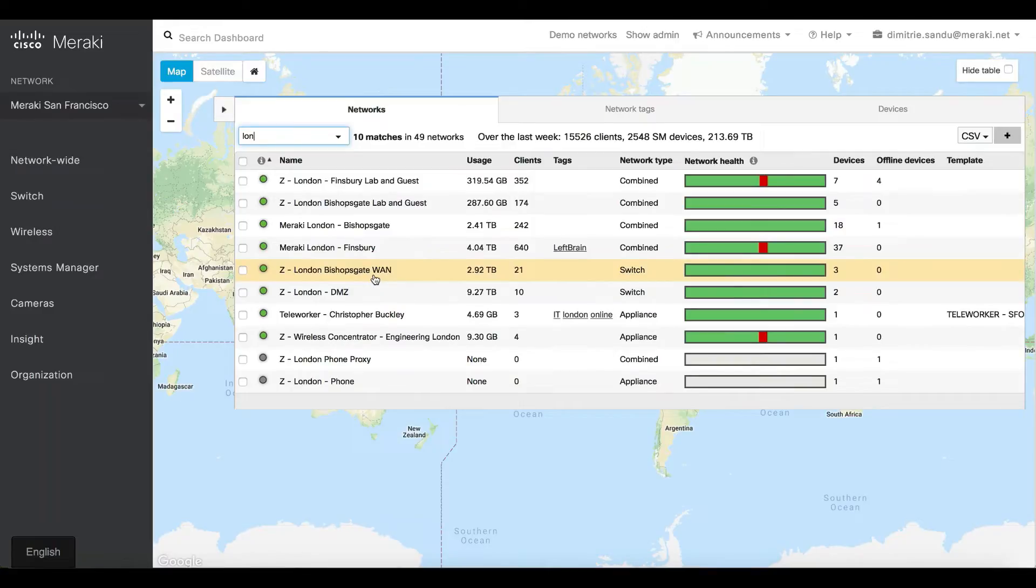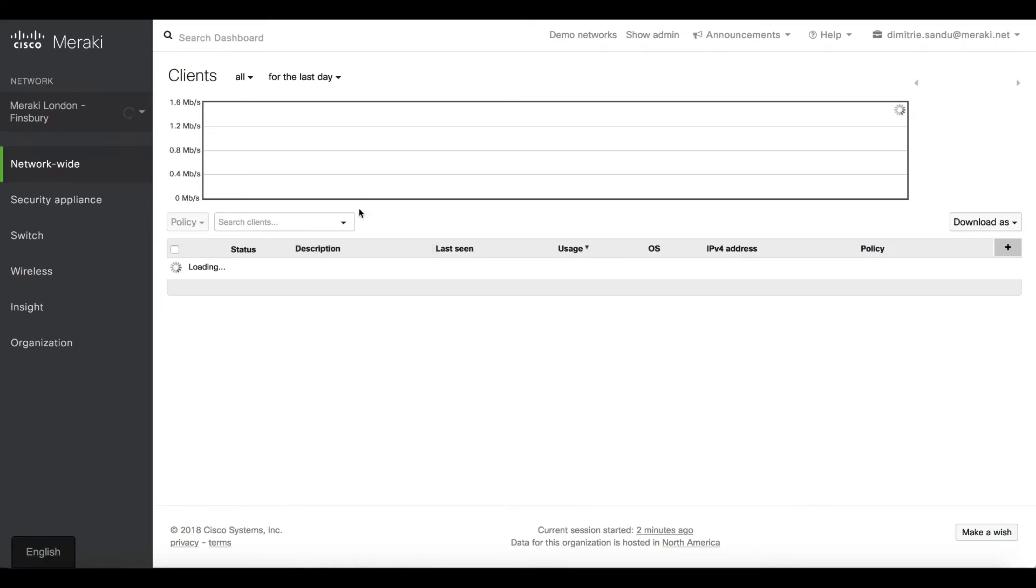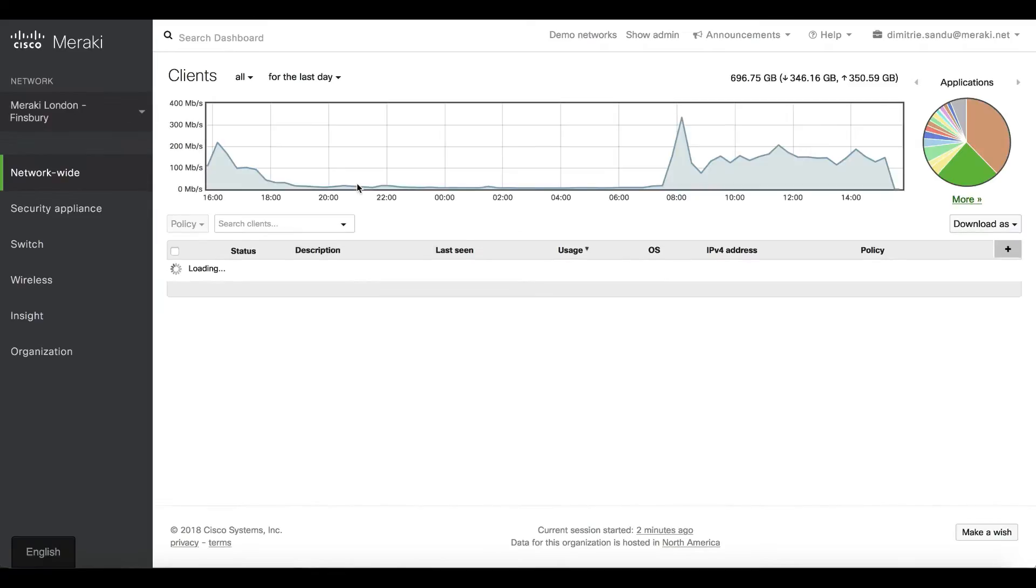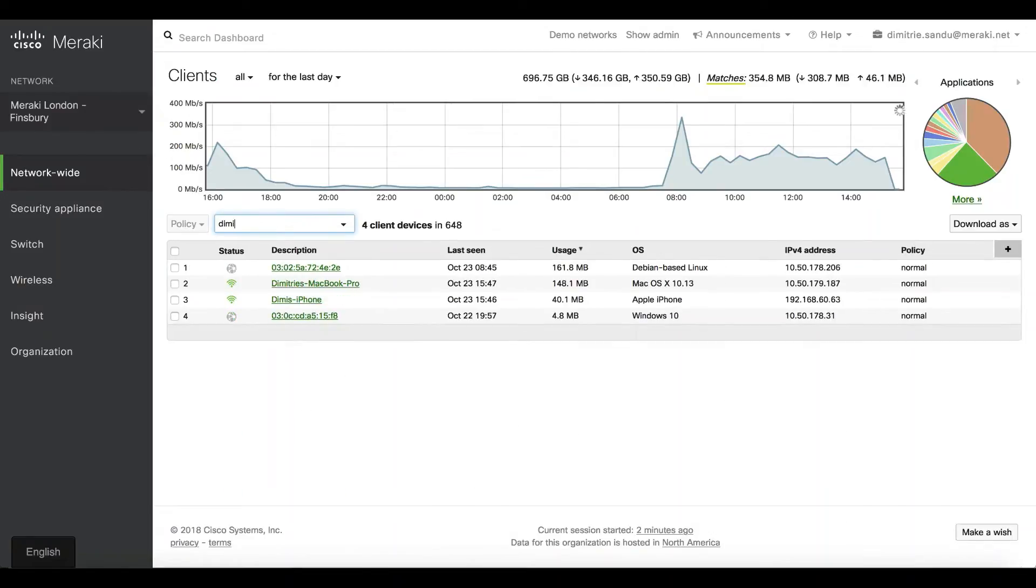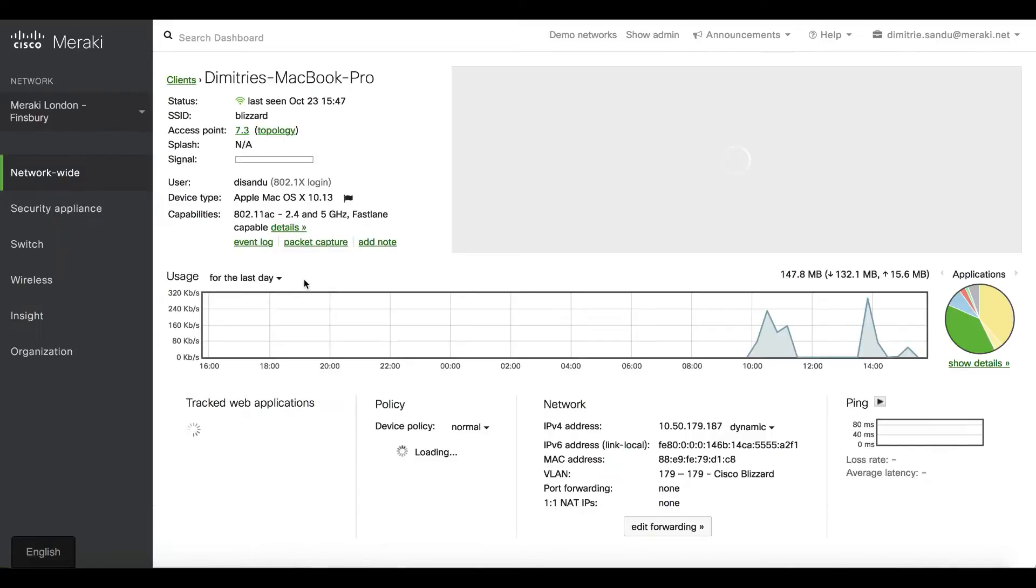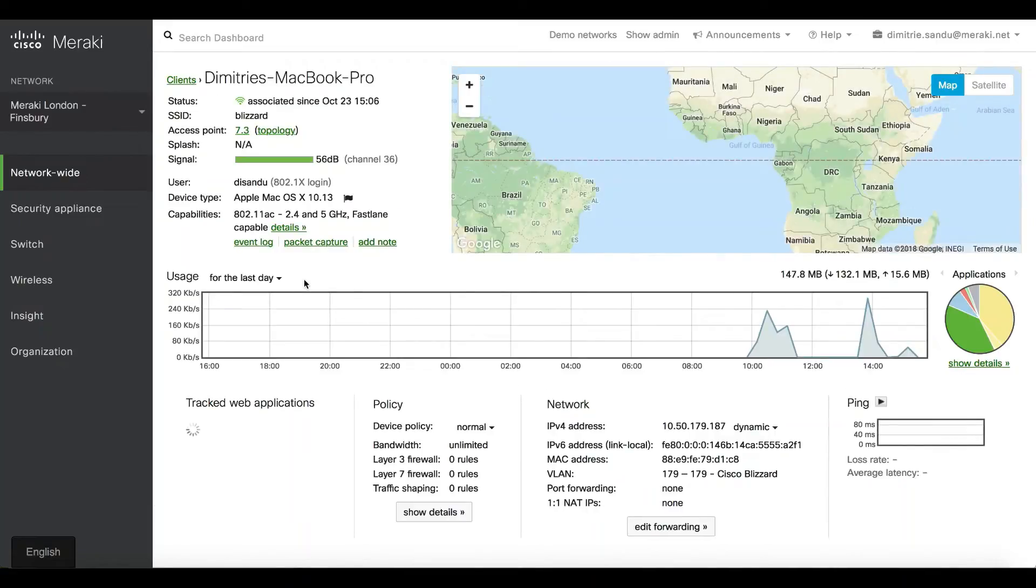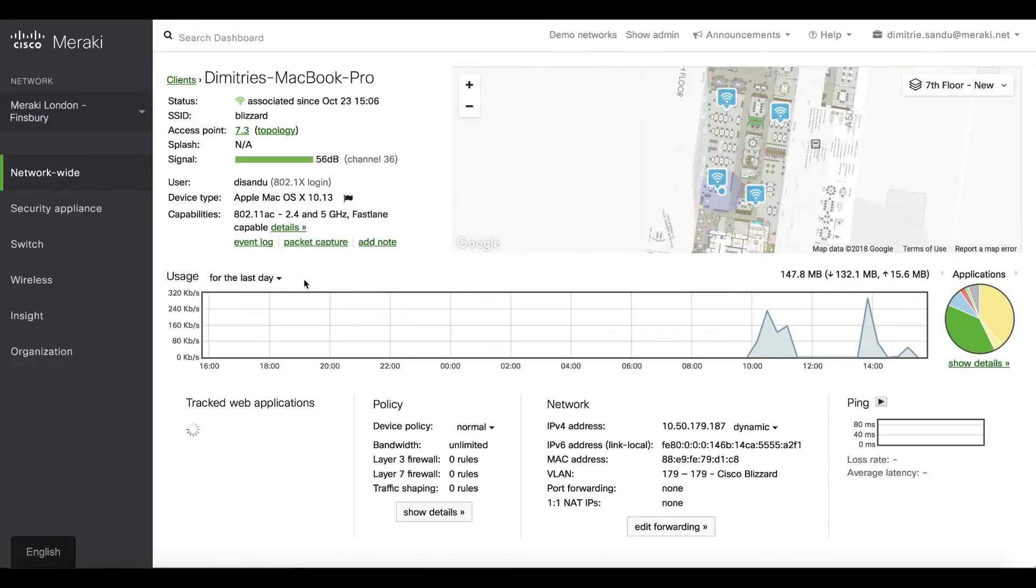This is where myself and Nick are currently located. I need to make sure this is a live network, so I'm going to look through the clients list here and filter for my MacBook Pro. This is the MacBook I'm currently doing this demo from.